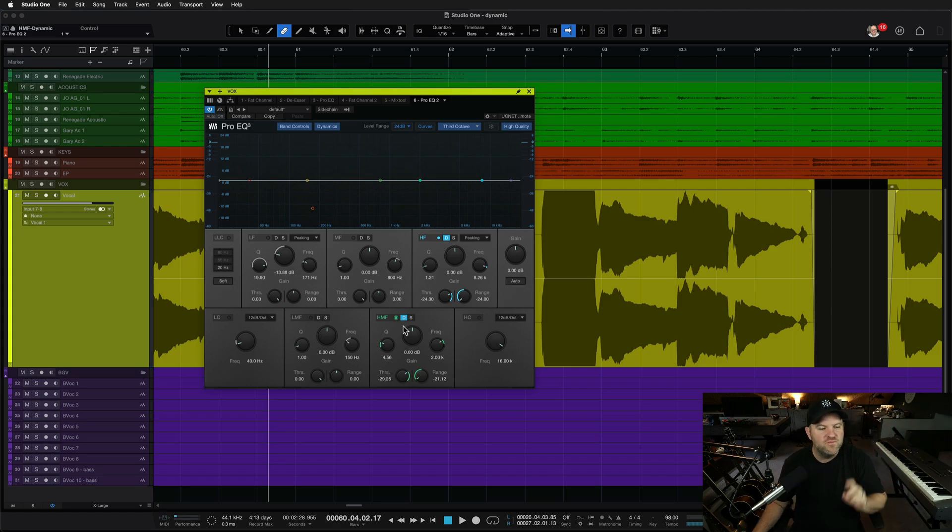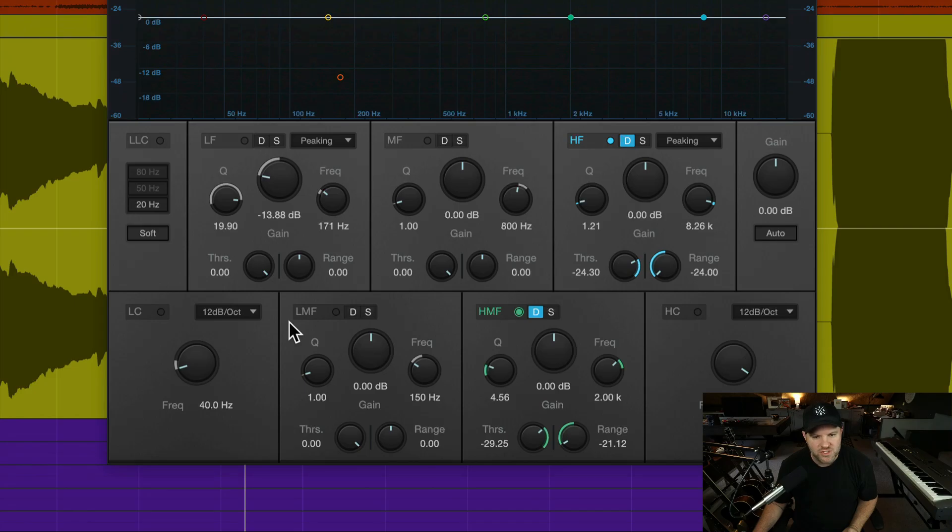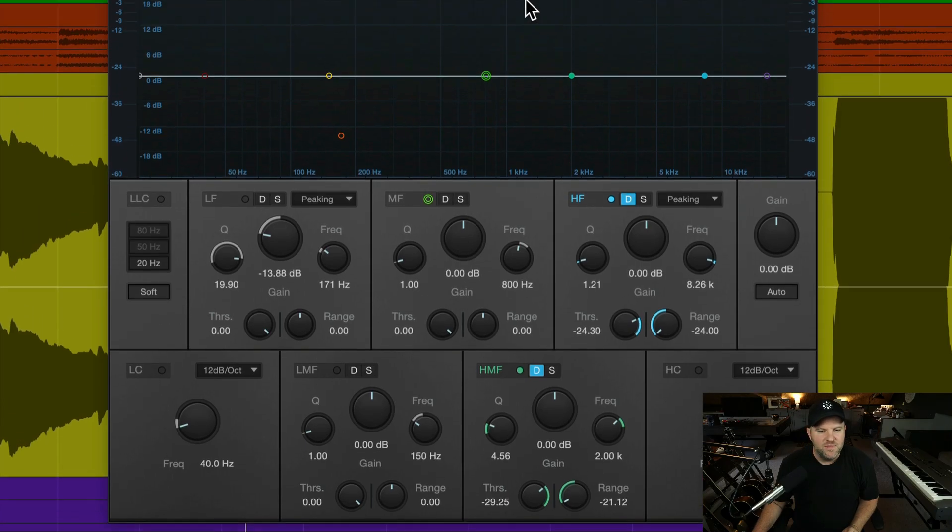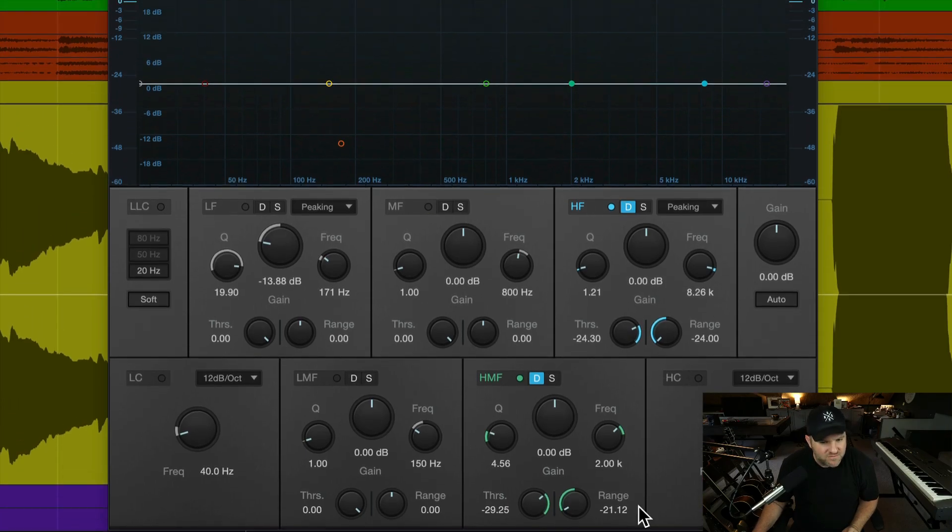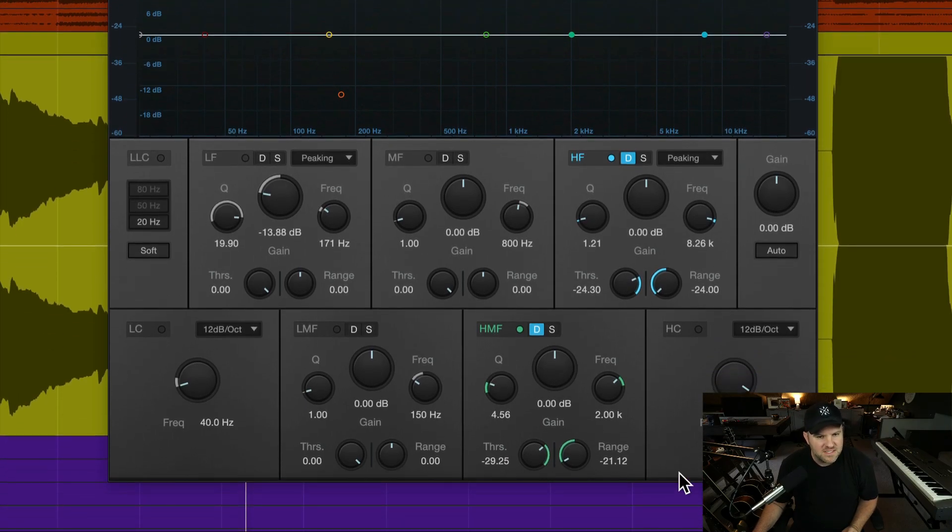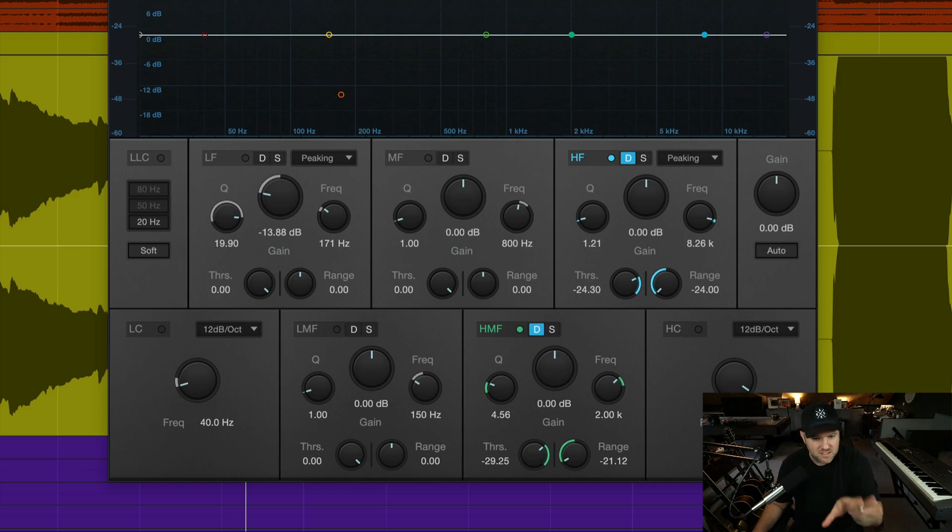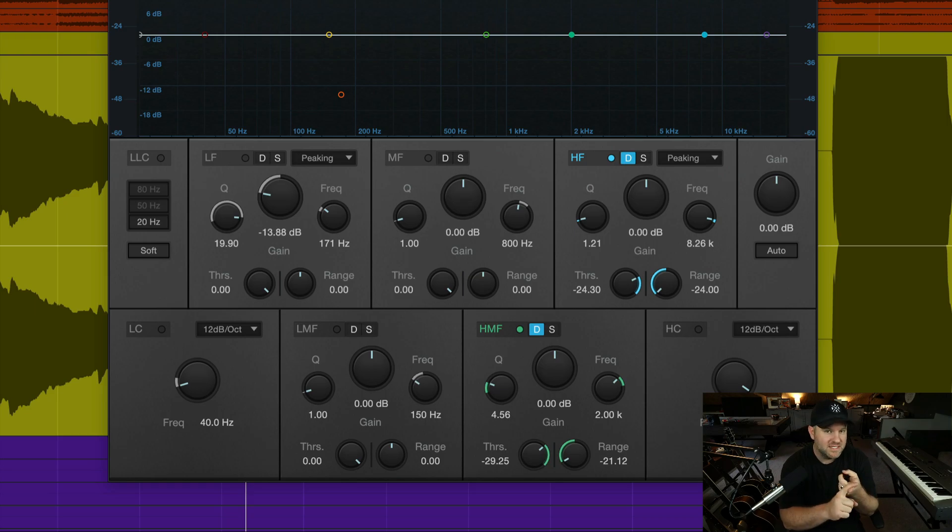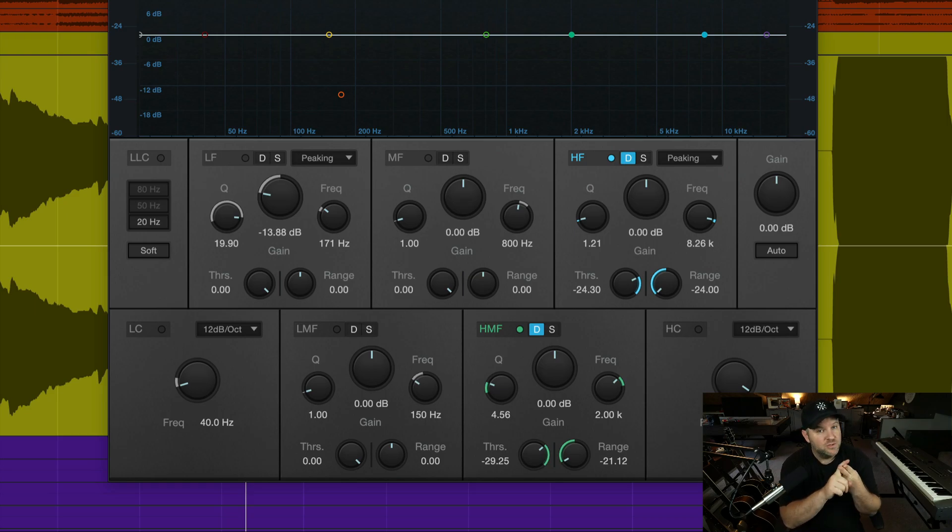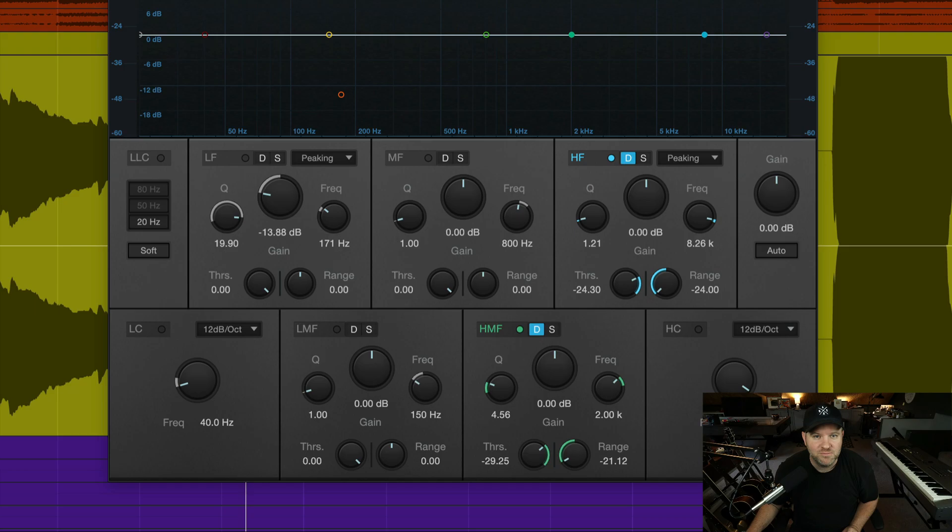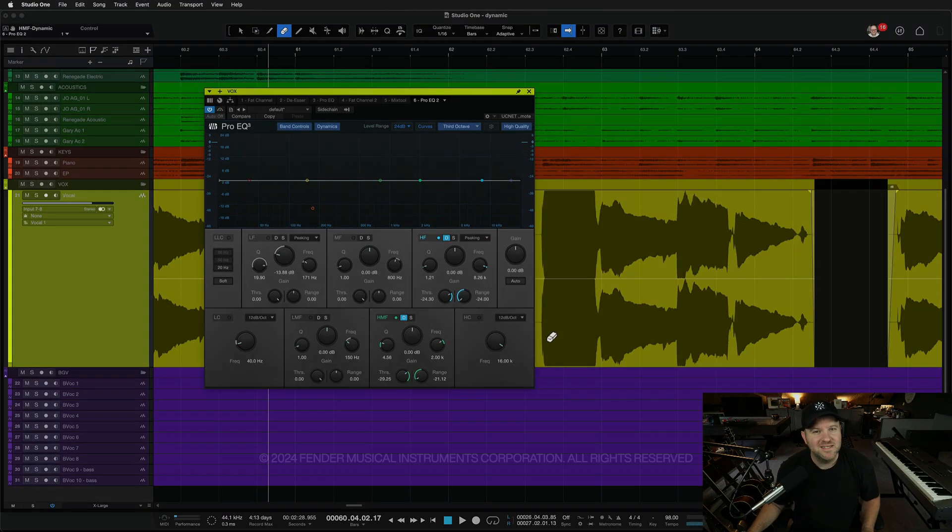So there you go. Two very simple ways. And by the way, if you want to screenshot this, the specific frequencies and settings will be a little different on every vocal in every session. But generally speaking, something like this will take you far when it comes to both de-essing and de-nasalifying your vocals. Hey, thanks so much for watching. Appreciate you. I'll see you in the next one.